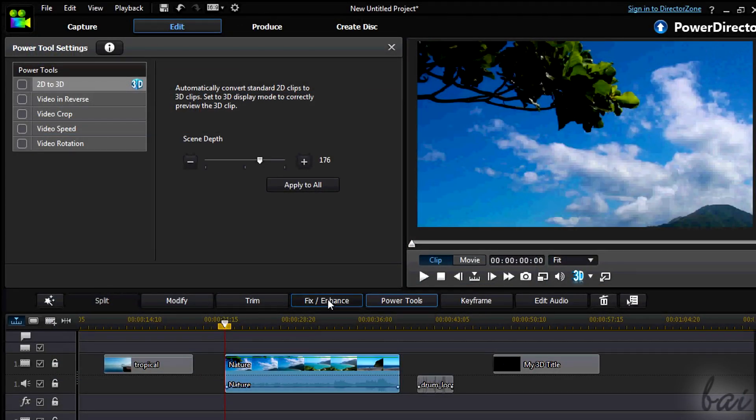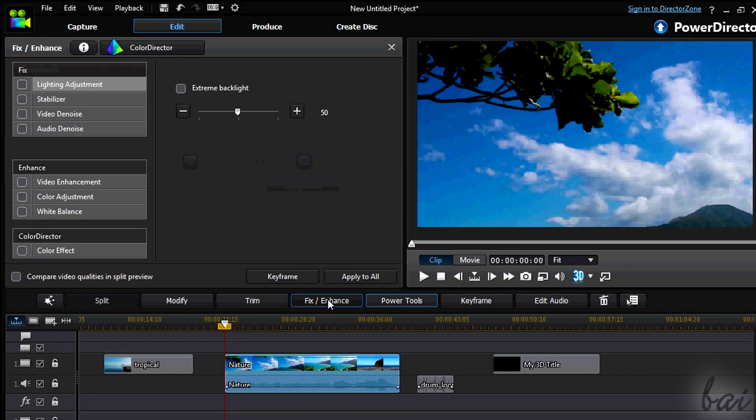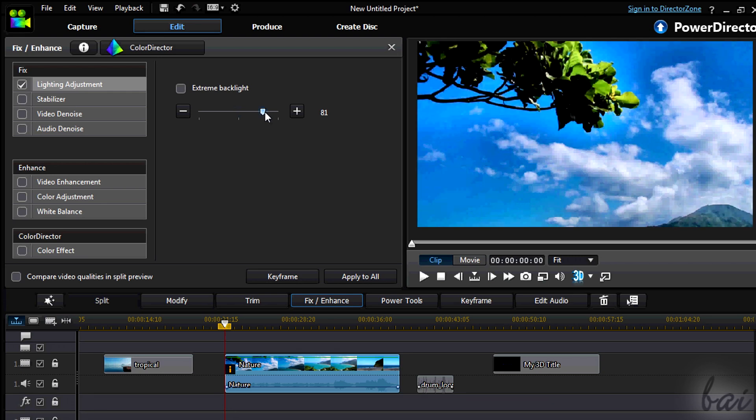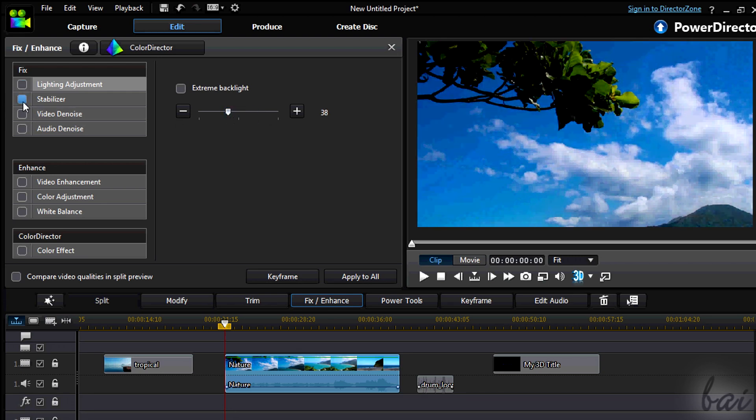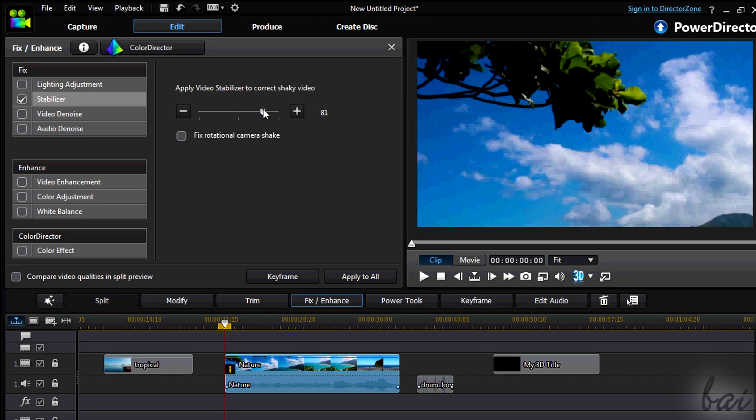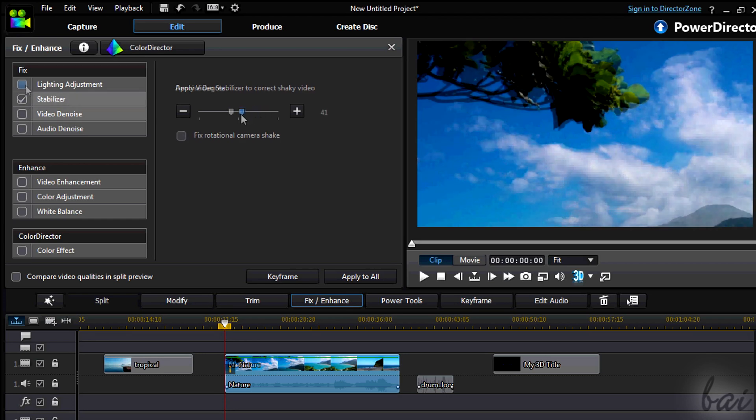Video clips have also the Fix and Enhance button. This is used to edit and improve the aspect of the video. Fix section is auto, improving lightness and clarity and reducing video and audio noise.